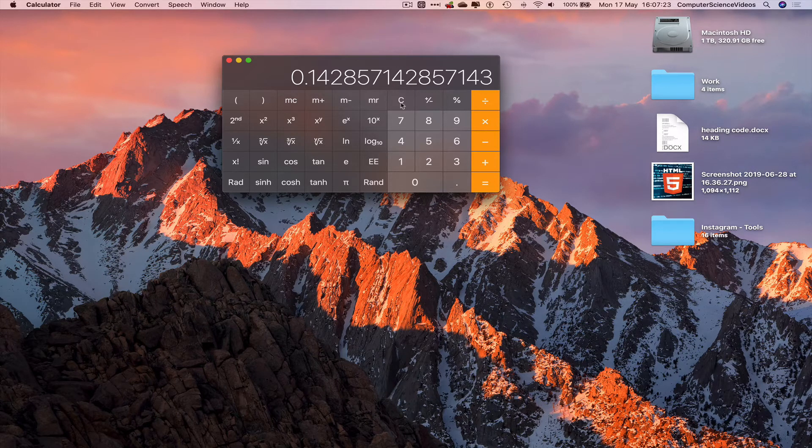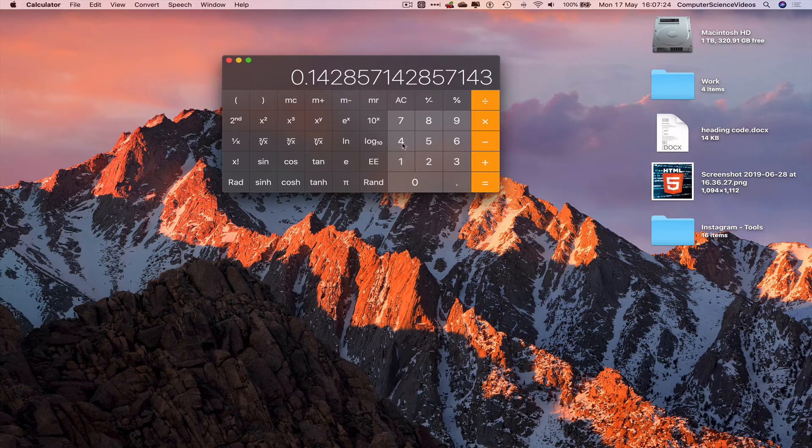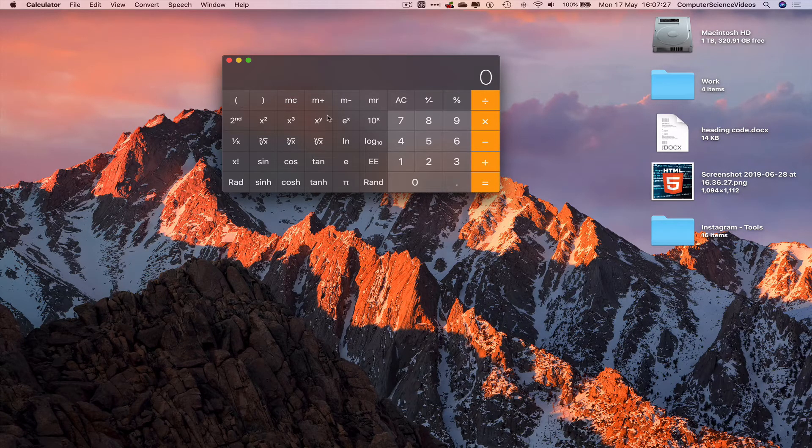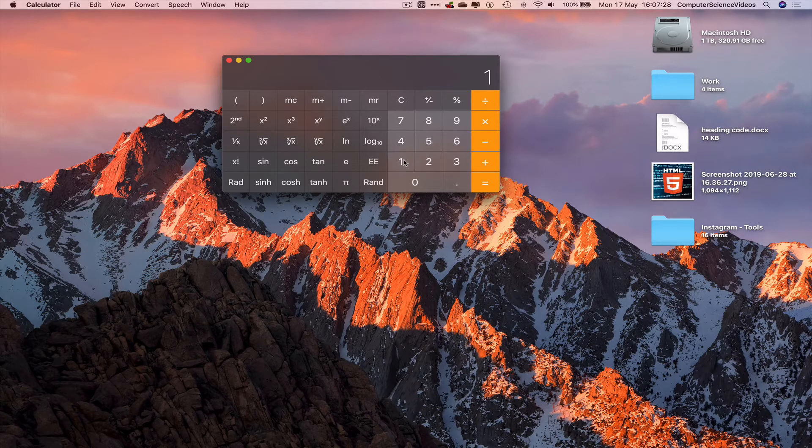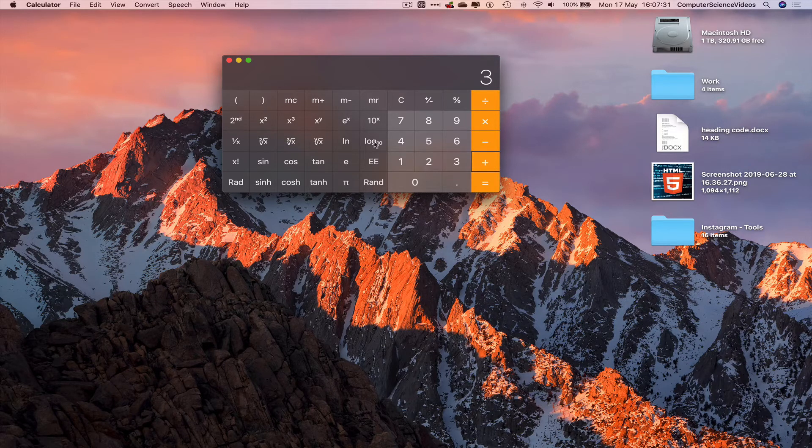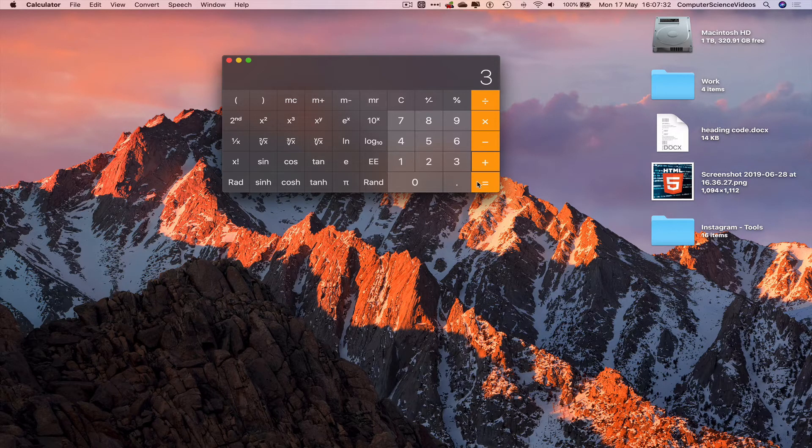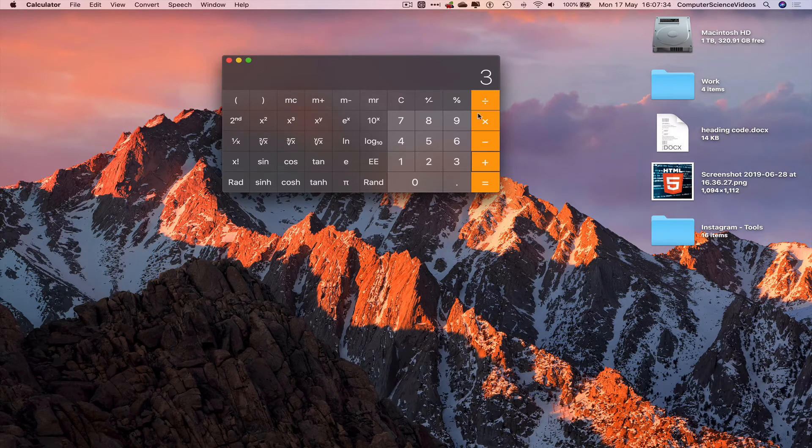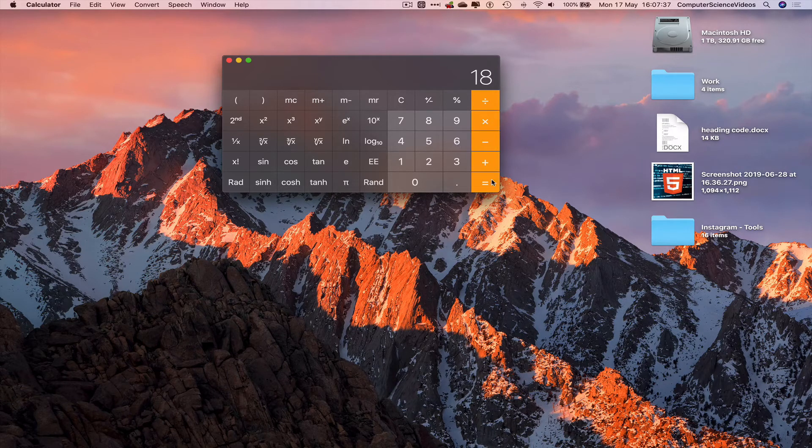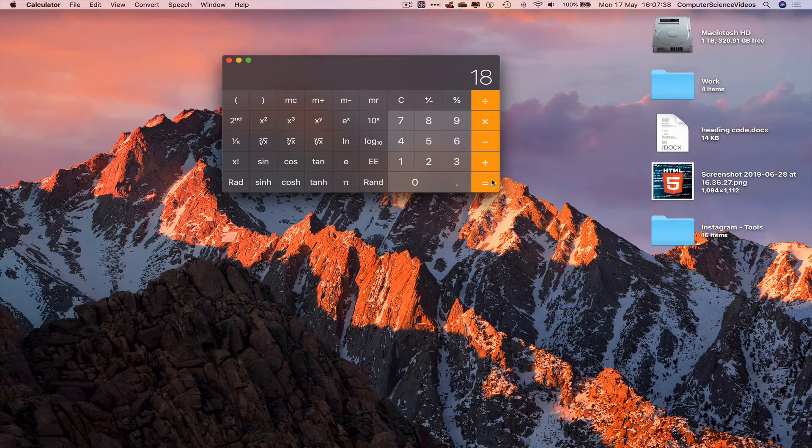We can also use brackets. Plus 2, brackets, equals 3. Yes, we do know that. Times 6 gives us 18.